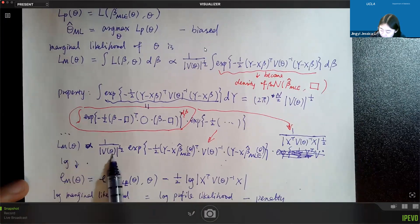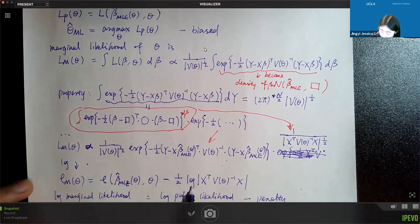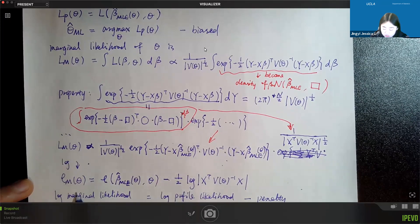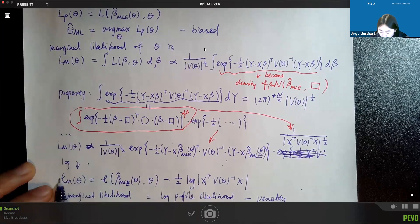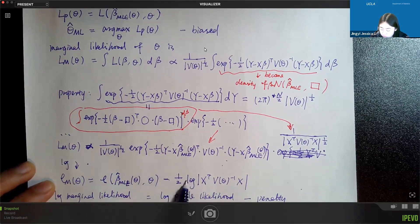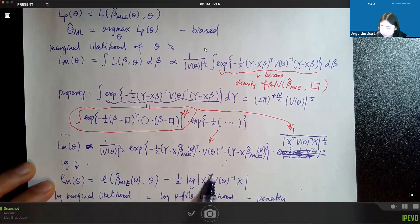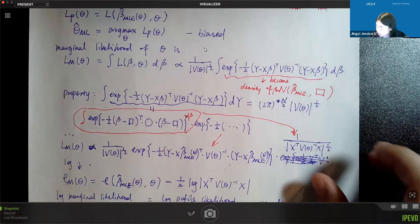Surprisingly, because of the special form of the normal density, we can get a closed-form integration for beta. After integration, the marginal likelihood has a special form. The log marginal likelihood equals the log profile likelihood minus a third term: negative one-half times the log of the determinant of X-transpose V(theta)-inverse X.